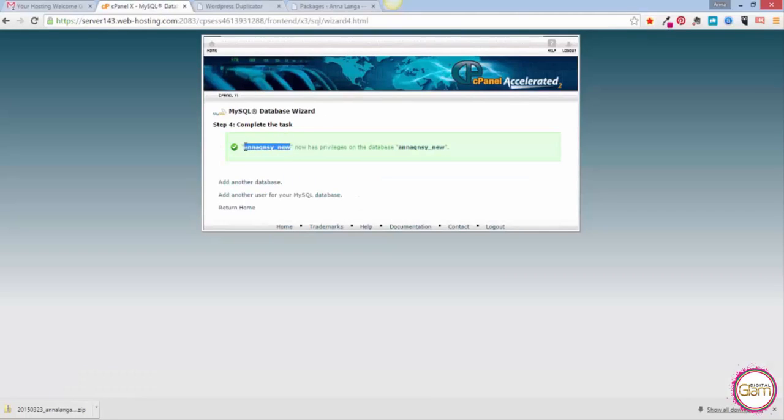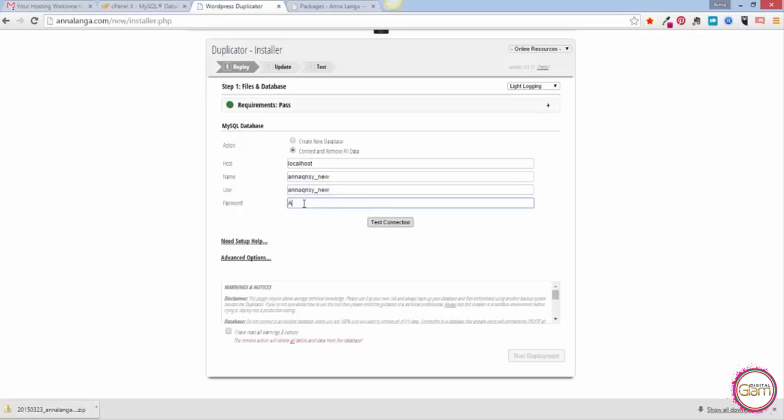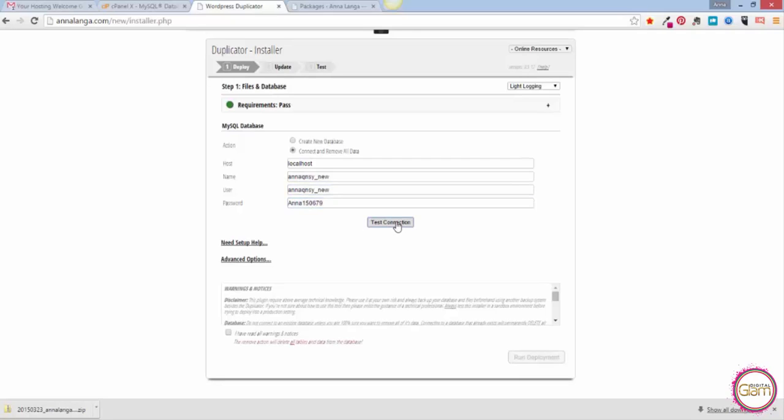In most cases localhost will work just fine. Now we need to put our database name, so let's just copy that and paste here. Same for user and then type your password and Test Connection.